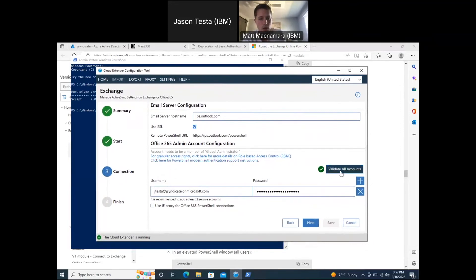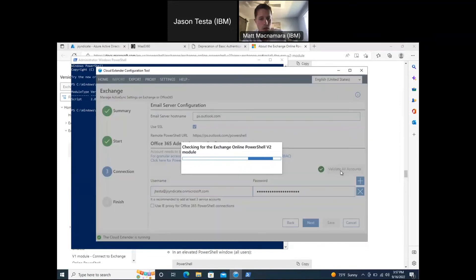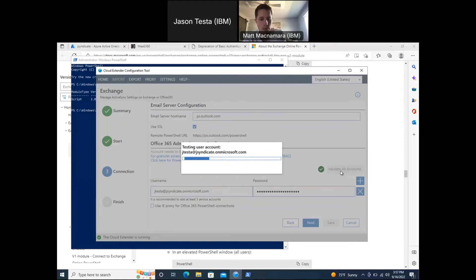Once the PowerShell install is done, validate the accounts in the Exchange Integration module. It may take one to two minutes to validate, then that module is good to go.